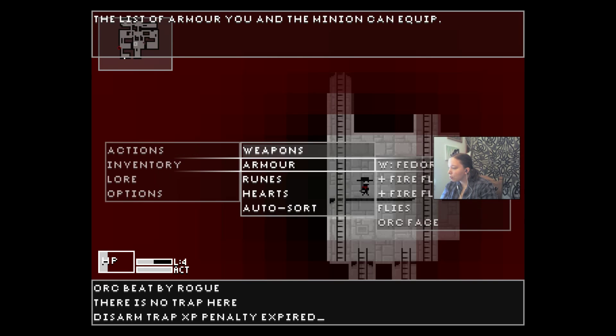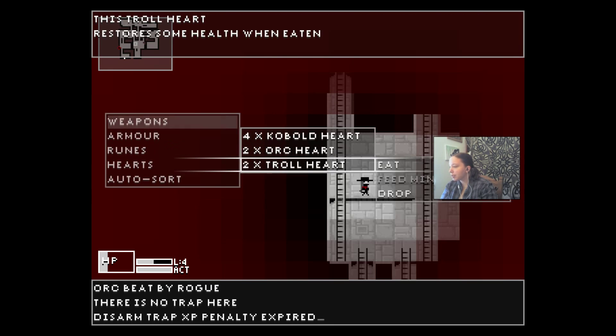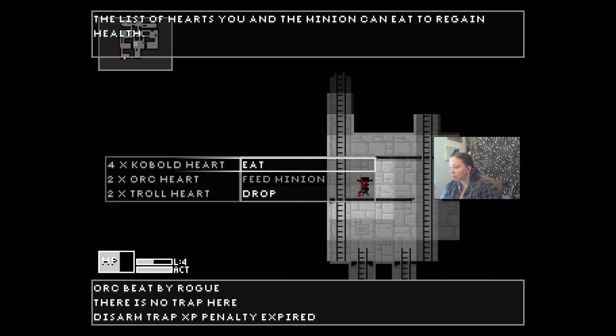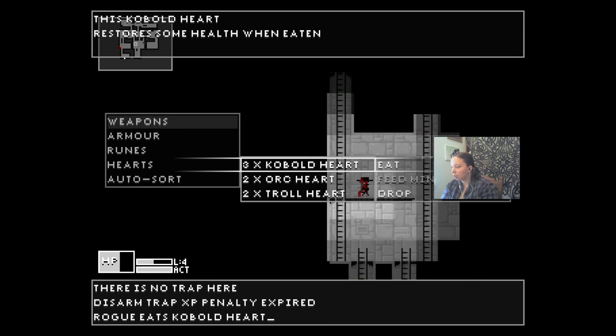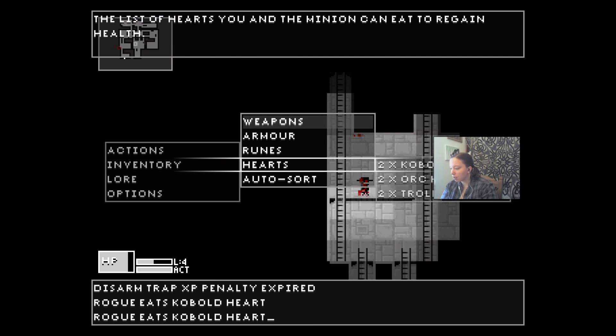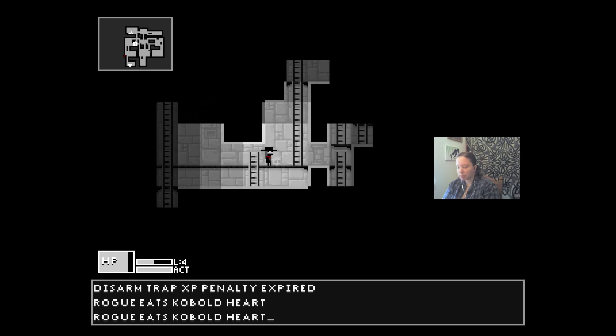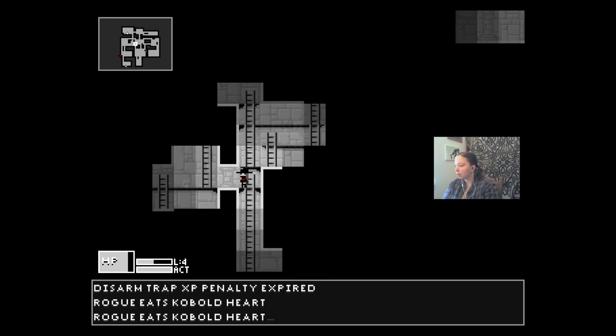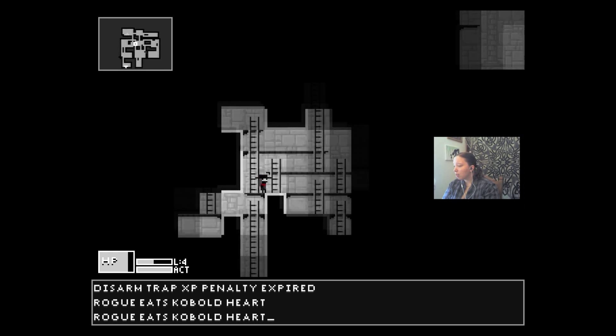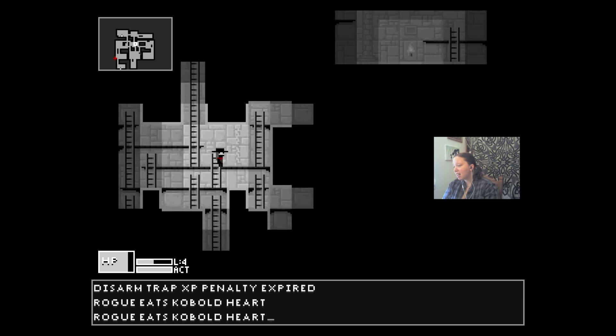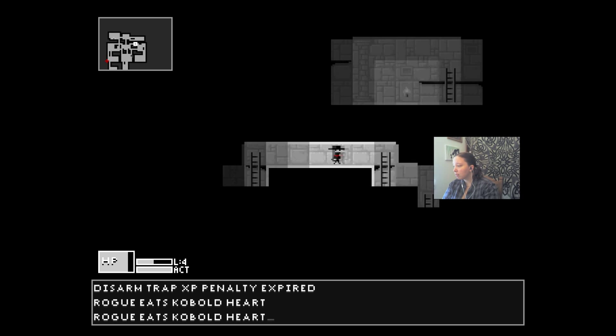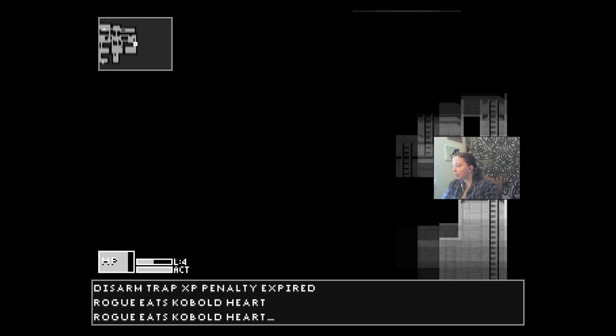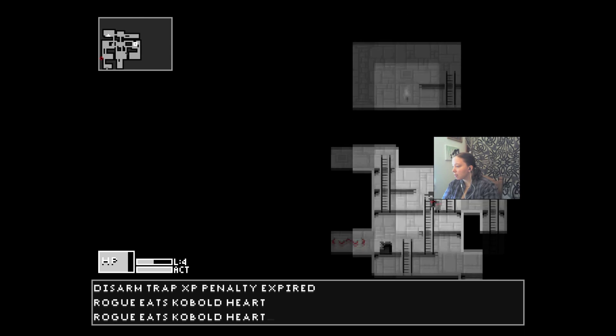Actions, inventory, I've got hearts. Eat. I'm gonna eat some hearts and that makes me feel better I guess. So I'm back by myself now. All by myself.